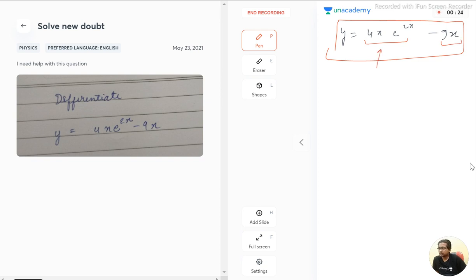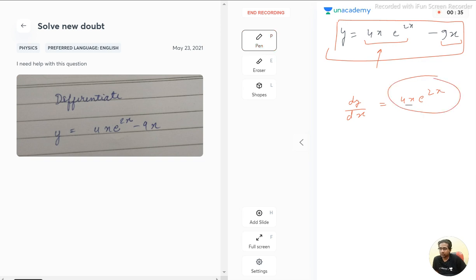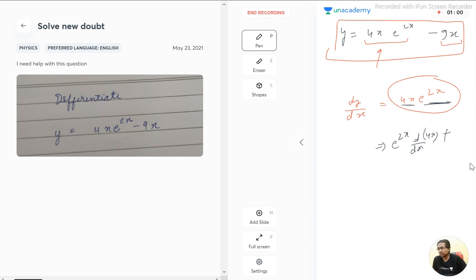First, we differentiate dy/dx of 4x·e^(2x). There are two terms here: one is 4x and another is e^(2x), making this a product a·b. For the differentiation of a·b, we first differentiate a keeping b constant — that is d/dx of 4x — then plus, keeping 4x constant and differentiating the second term e^(2x).